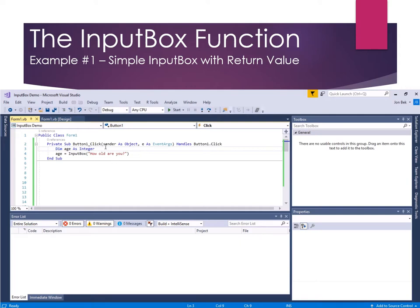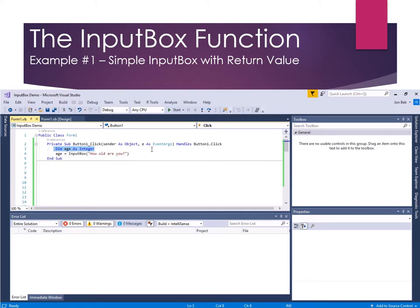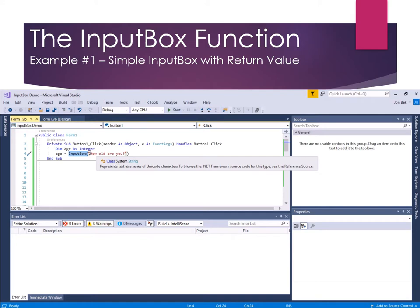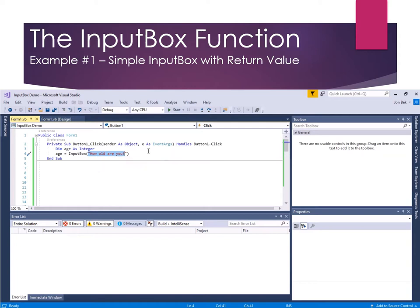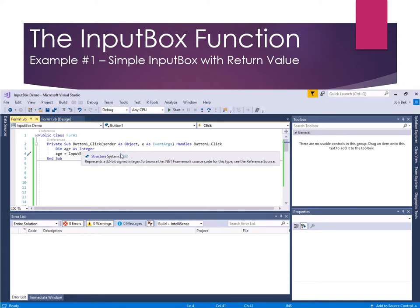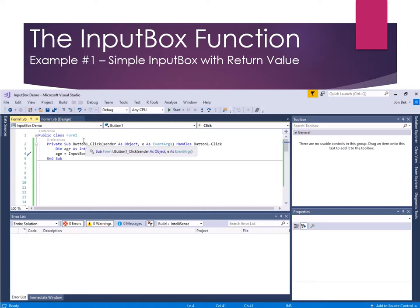So here for the click event of button one, I'm declaring a local variable called age as integer, and I'm setting age equal to, and then I call InputBox as a function. So you see the InputBox function in the parentheses, and here I've provided only one argument, only one parameter, which is the string how old are you. And so that is going to create an InputBox, which by default is going to be named the same as the form that calls it, or it's going to be titled or captioned the same as the form that calls it.